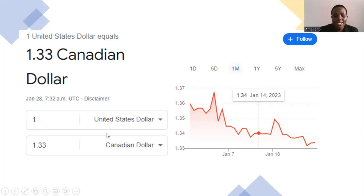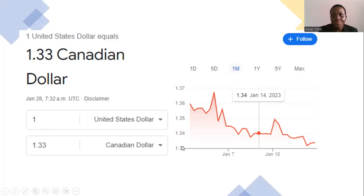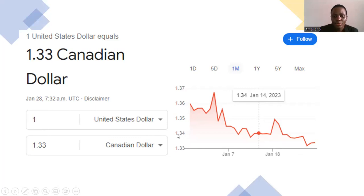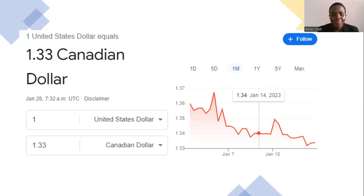Most of the time, this side shows how much one USD costs in Canadian dollars. One USD today is costing 1.35 Canadian dollars, and then last time it was 1.34, 1.35, 1.36, 1.37, and there was a day it was 1.38.